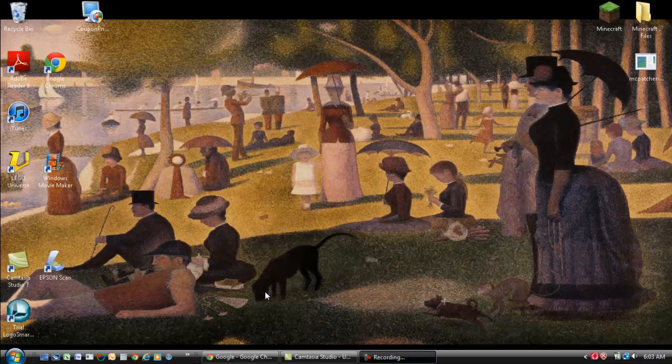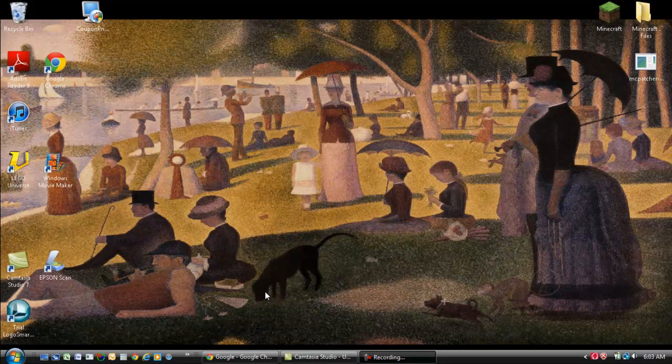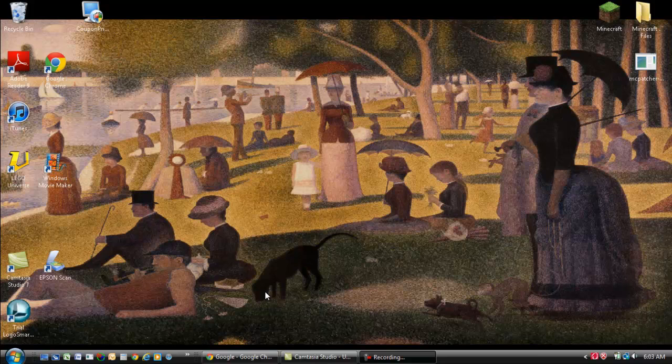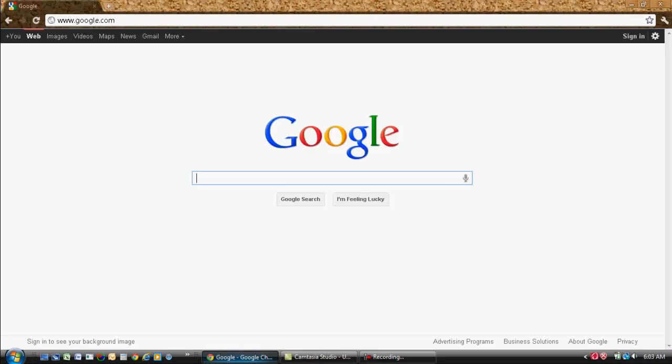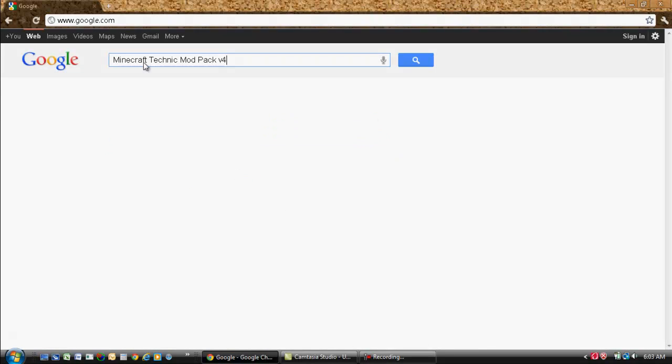Hello everybody, and today I will be showing you how to install the Minecraft Technic Pack version 4 for Minecraft Beta 1.8.1. Okay, so let's head there right now.